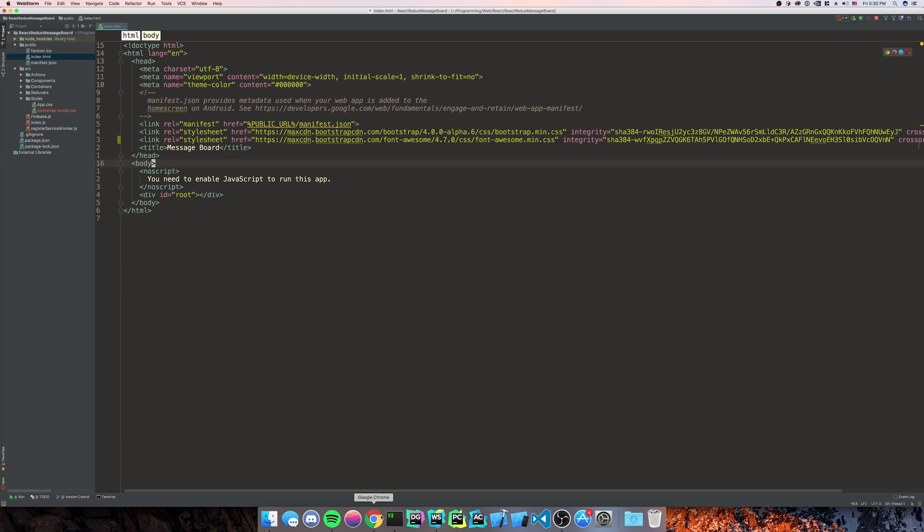Anyway, so now that we're there, we have got our. So what we just did is we imported the Bootstrap extension CSS for Bootstrap Social. And we have our CDN for Font Awesome.